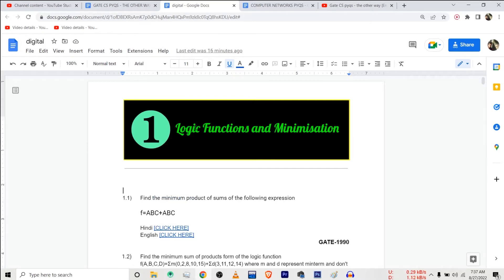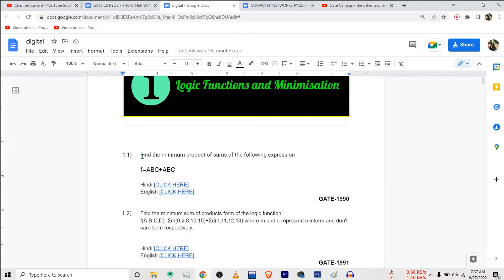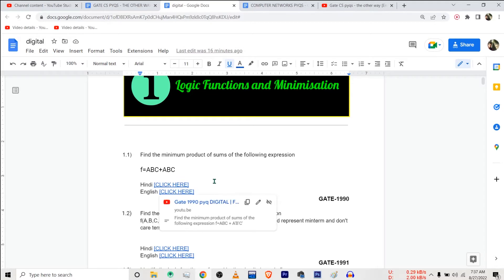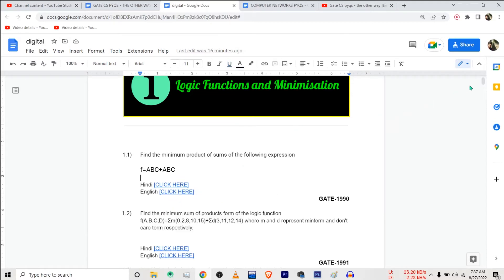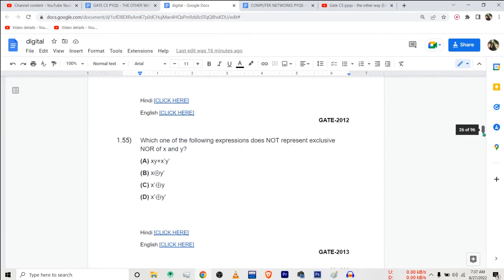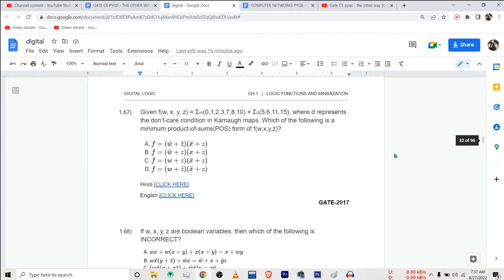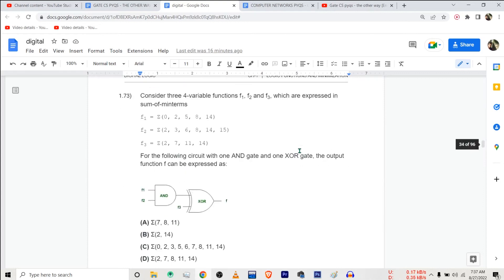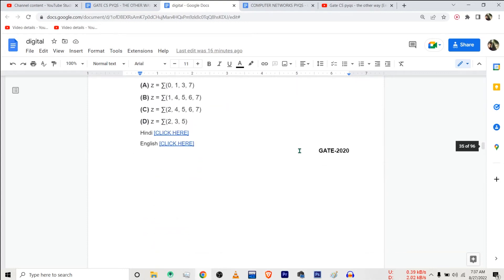So this is Chapter 1: Logic Functions and Minimization. In this chapter, suppose you want the video solution of this first question — click on this link if you want the video in Hindi, click on this link if you want the video in English. There are around 73 or 74 questions in this chapter.